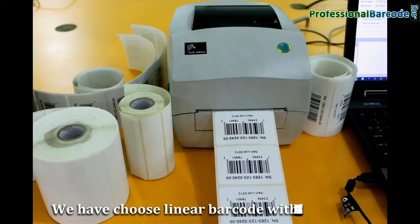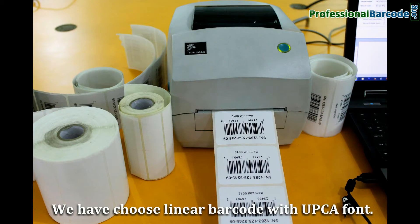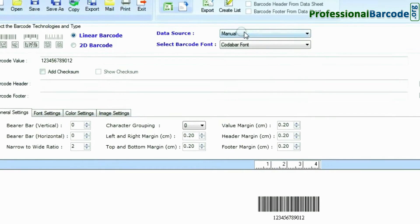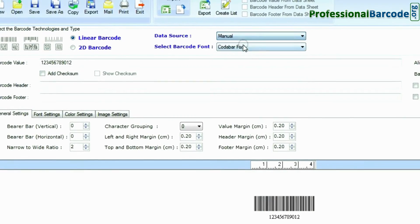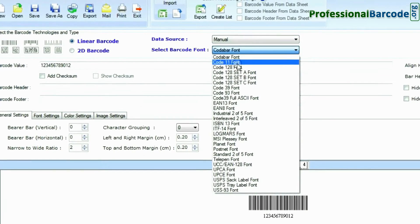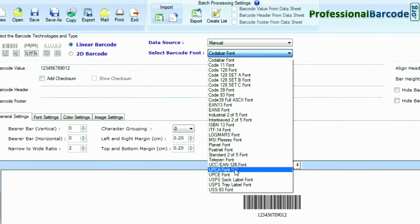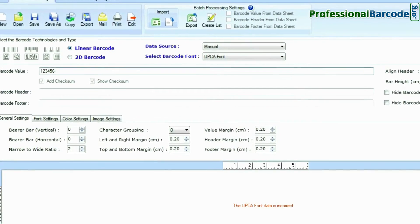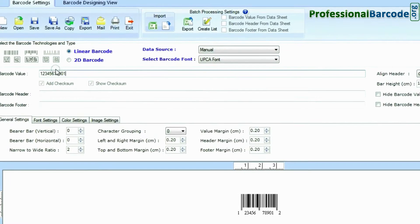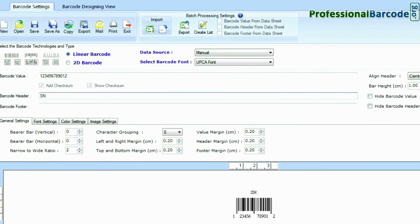Here, we have chosen a linear barcode with UPCA font. Choose your barcode type and font. Enter your barcode value, header, and footer.